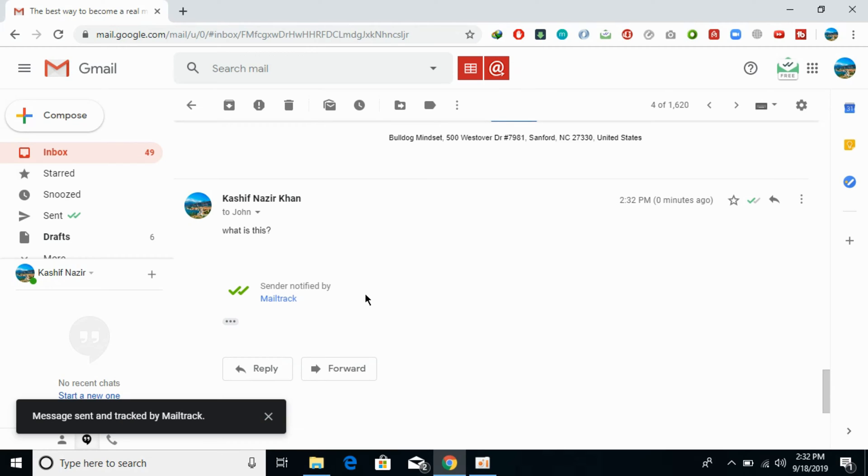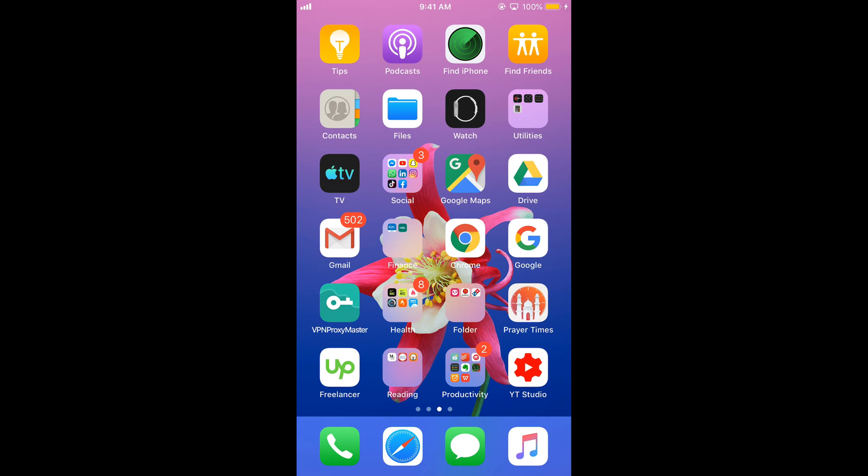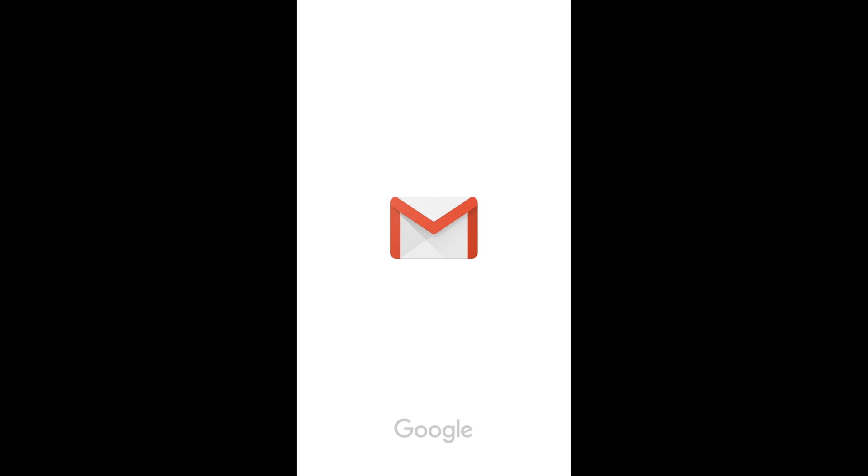Now we would move towards the phone. For mobile, the process is the same for Android as well as iPhone. First, make sure that you are connected with the internet. After that, just go and open your Gmail app. So here we are on the Gmail app.